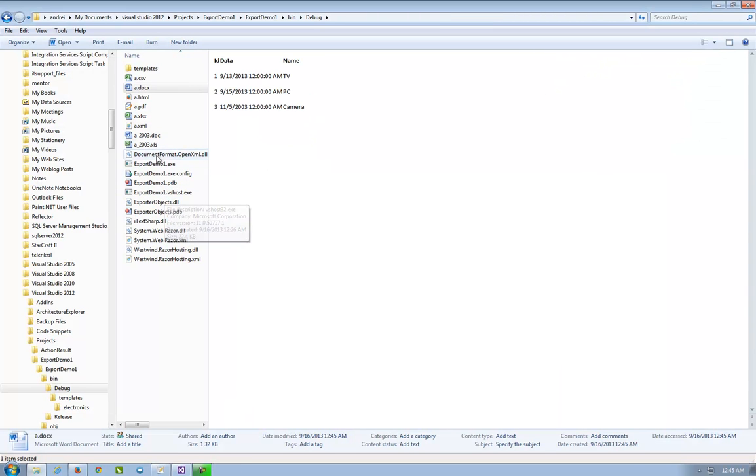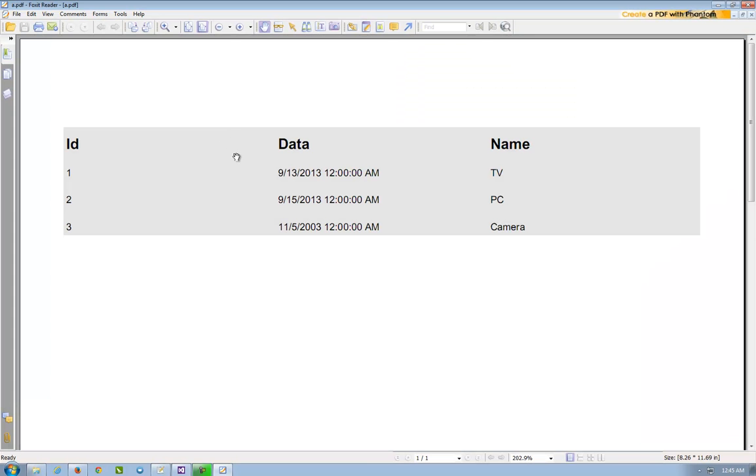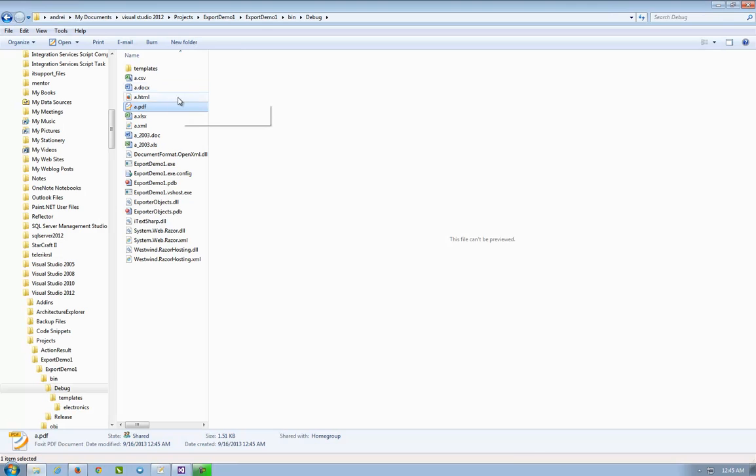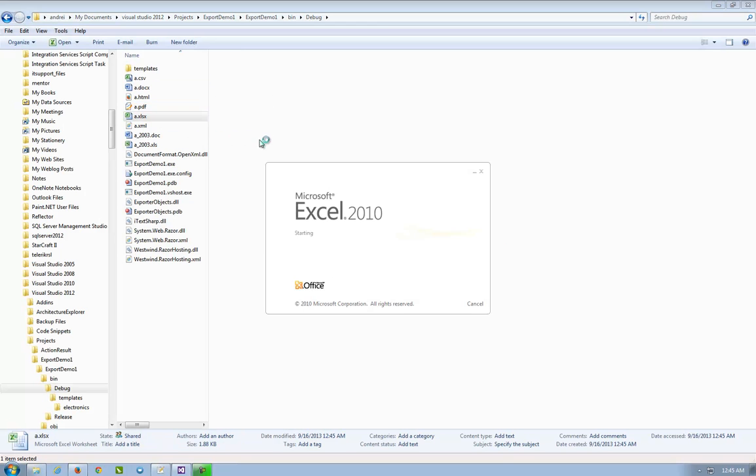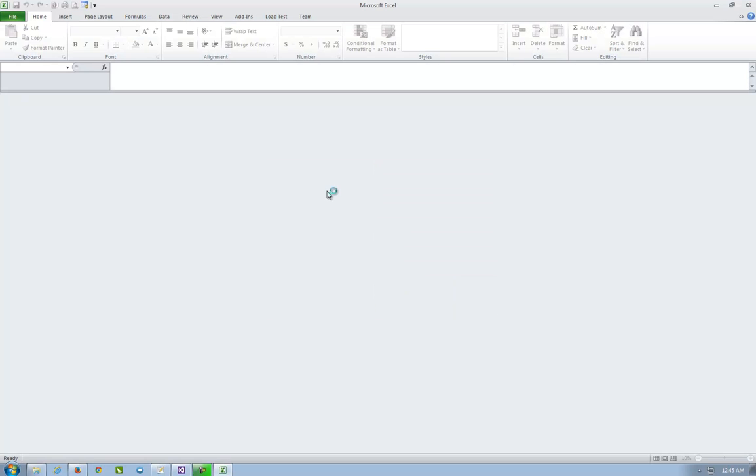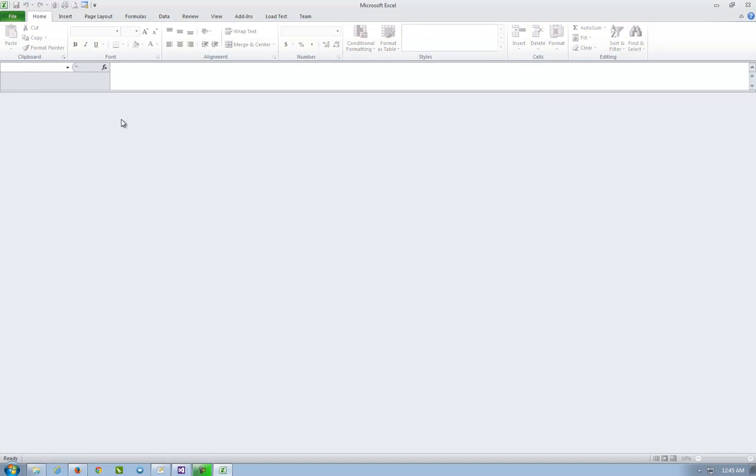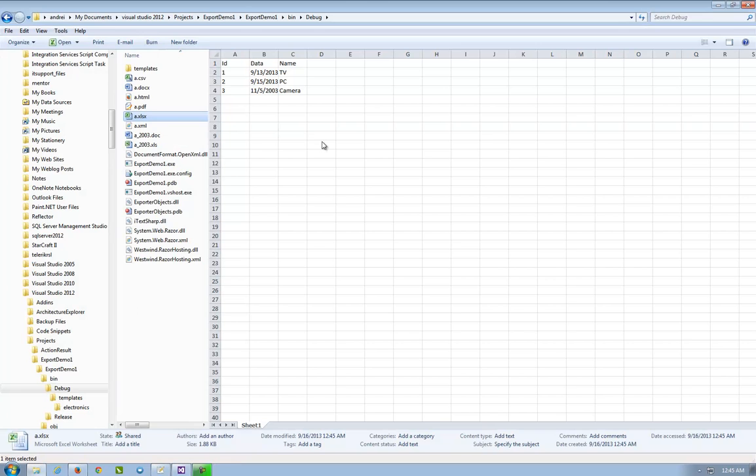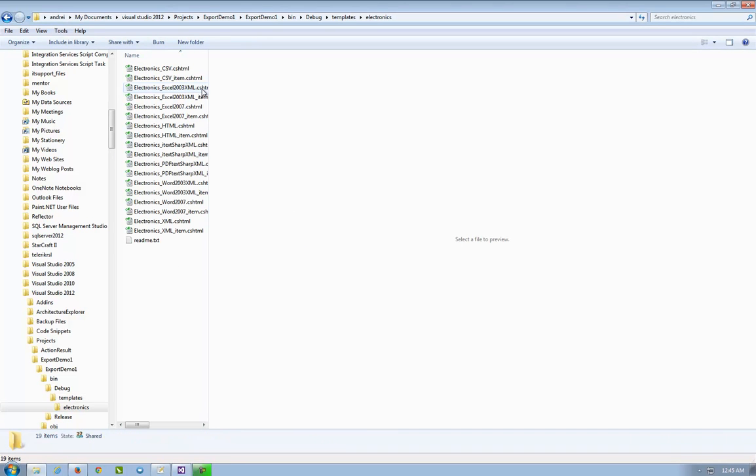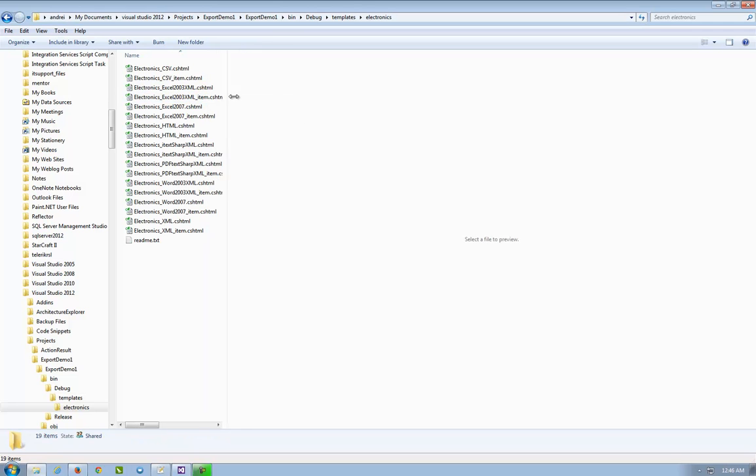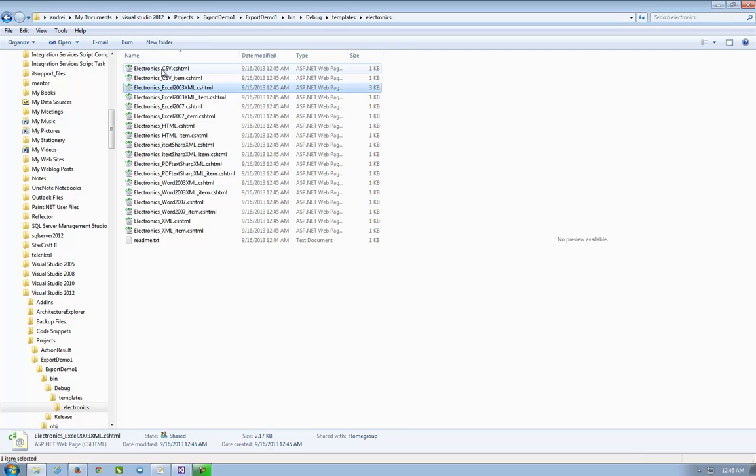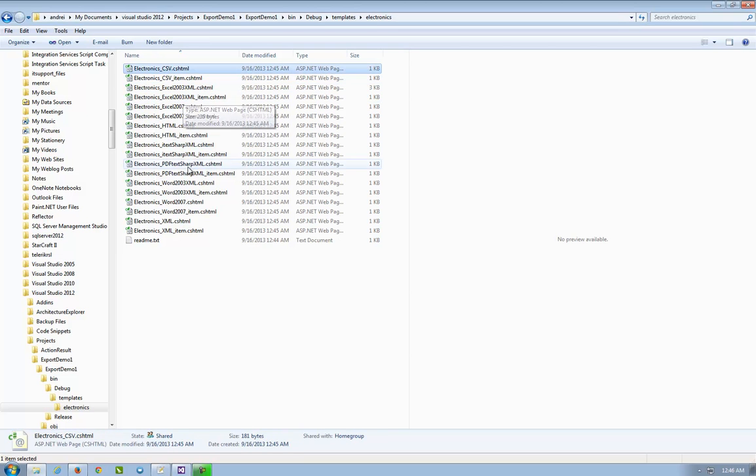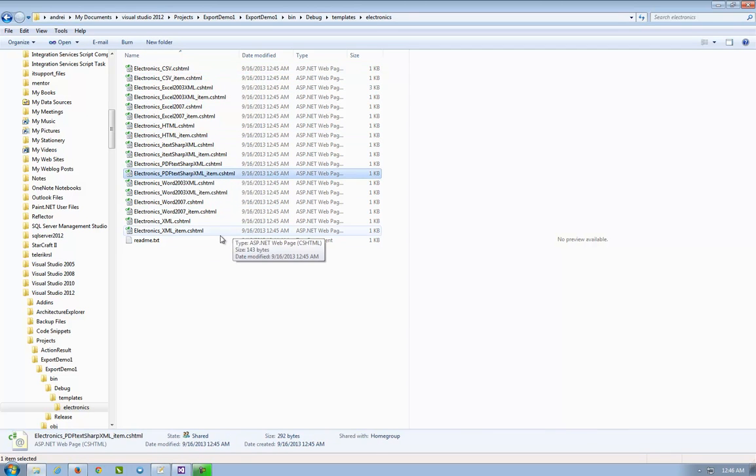And the PDF file. And the Excel file. And surprise surprise, it has generated here in templates, in electronics, a file for each export. So we have Excel 2003, Excel CSV, HTML, PDF.